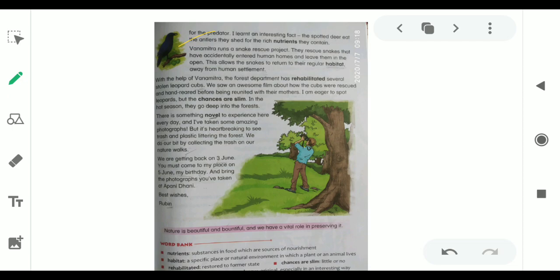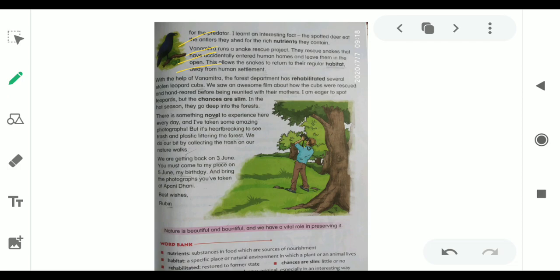When deer are drinking water, they remain alert. She learned an interesting fact that spotted deer eat antlers for their nutrients. Van Mitra runs a snake rescue project. They rescue snakes that have accidentally entered human homes and leave them in the open. This allows the snakes to return to their regular habitat away from human settlements. Van Mitra runs a snake rescue operation. They rescue snakes that had accidentally entered human homes and after catching them, they leave them in their natural habitat away from humans.